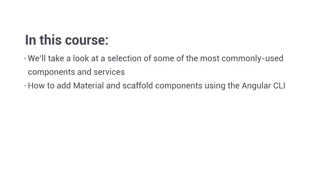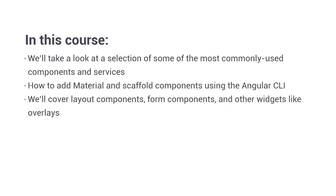We'll see how to easily add Angular material to an application using the Angular CLI and how we can use schematics to quickly create some pre-configured components also using the CLI to scaffold everything out for us. We'll then move on to see how we can work with some of the components directly, looking at layout components, form components and associated widgets like dialogues and snack bars.